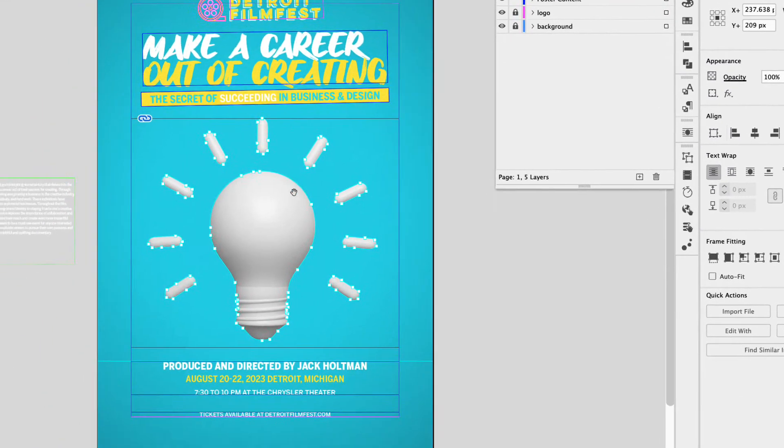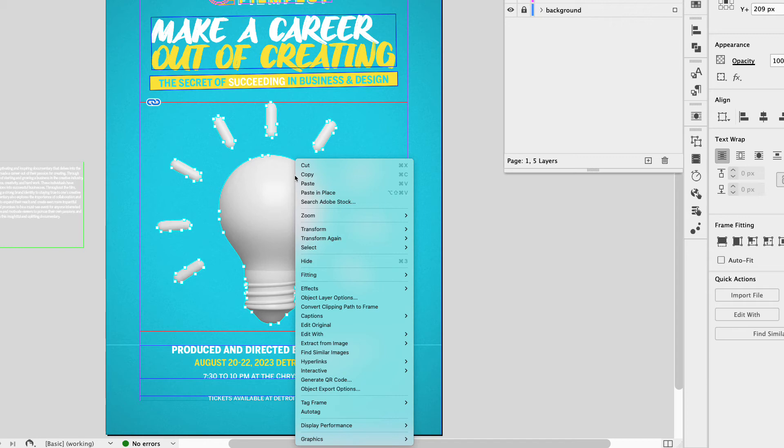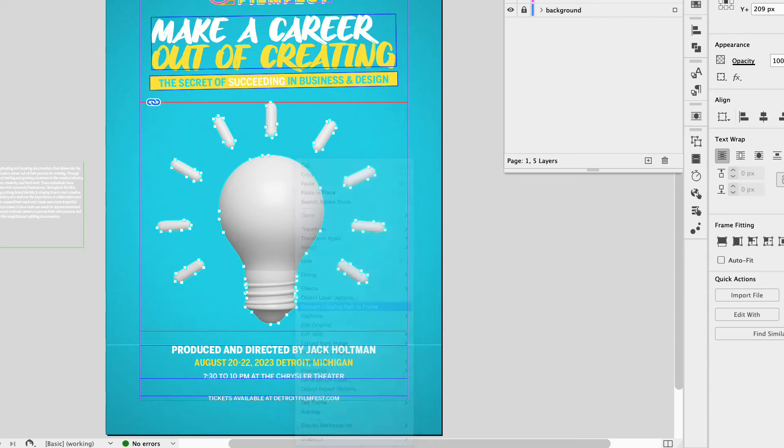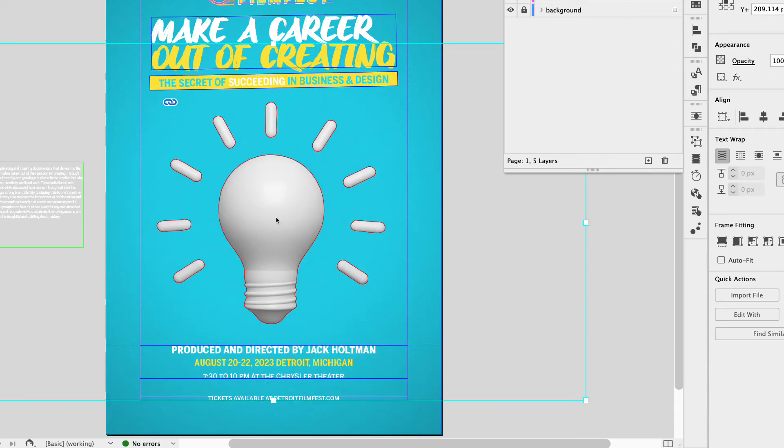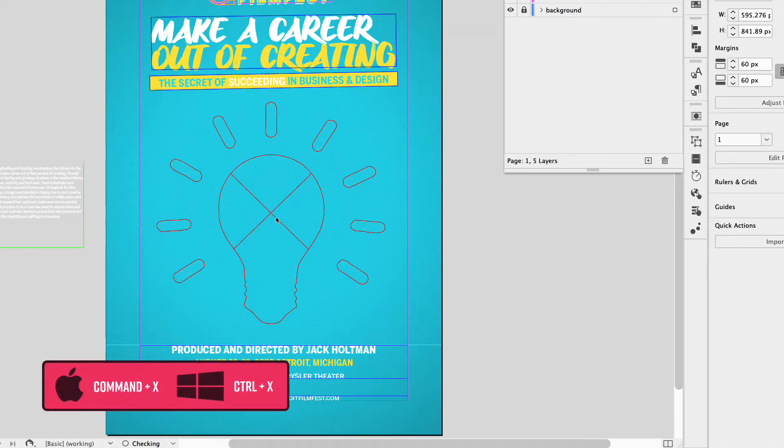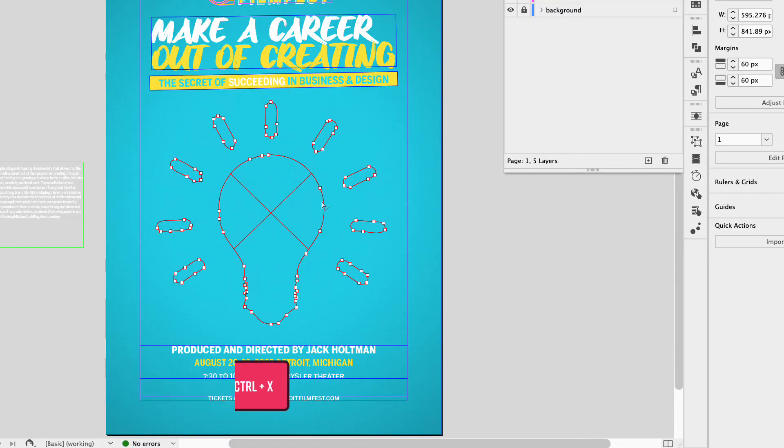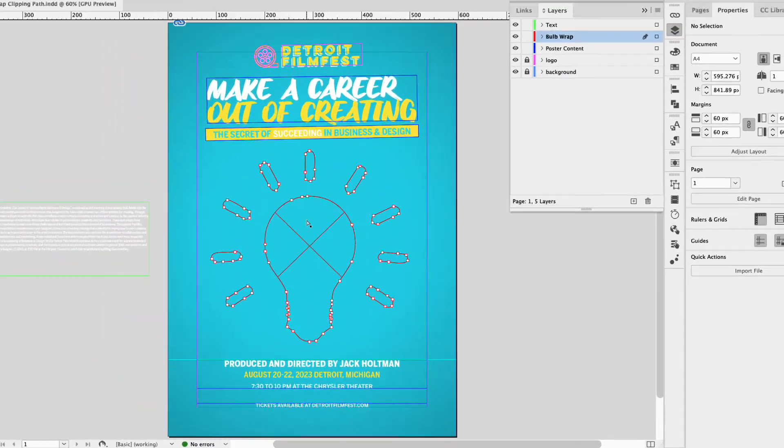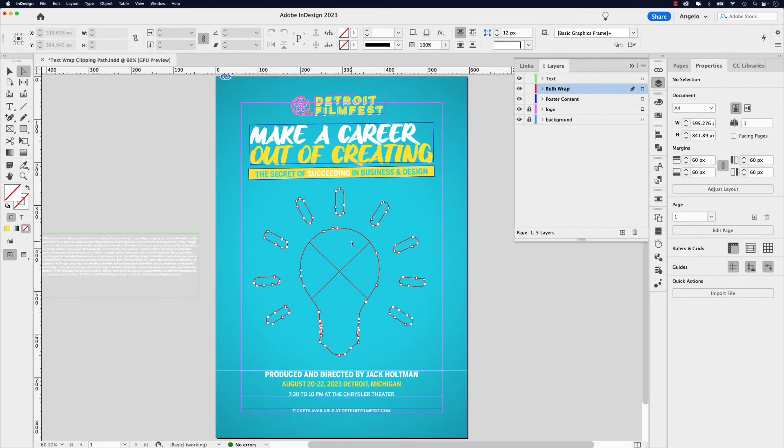Next, go ahead and right click the path and then choose convert clipping path to frame. Click on the image and command X to cut the image. You can see that the path is still there, but the image is not. But I have it on my clipboard and we'll need that in just a few moments.